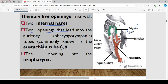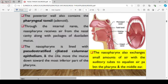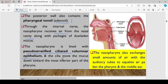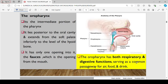The five openings include the two internal nares, two openings leading to the eustachian tubes, and one opening into the oropharynx. The posterior wall contains pharyngeal tonsils, which are adenoids, and they participate in immunological reactions within the nasal cavity. Through the internal nares, the nasopharynx receives air from the nasal cavity along with packets of dust-laden mucus. The nasopharynx is lined with pseudostratified ciliated columnar epithelium, and this cilia helps move mucus down towards the most inferior part of the pharynx. The nasopharynx also exchanges small amounts of air within the auditory tubes to equalize air pressure between the pharynx and the middle ear.